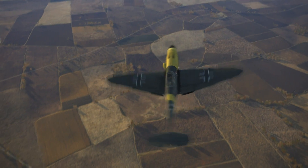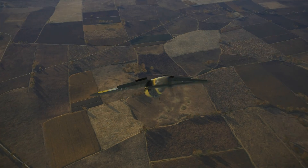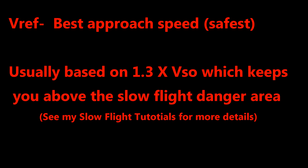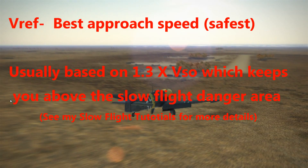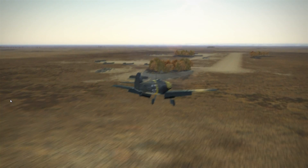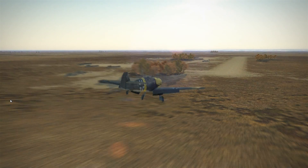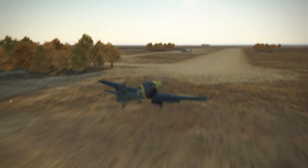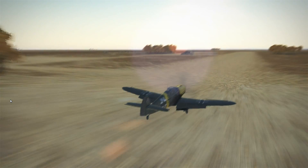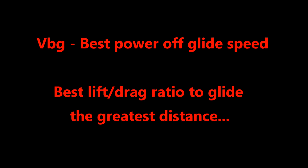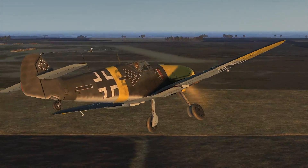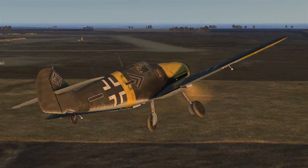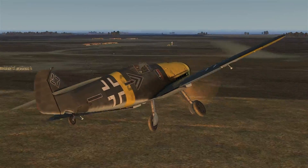VREF is the best approach speed, which is usually 1.3 times VSO. So on the 109 that's probably about 180. And the last speed we're going to look at today is VBG, which is the best glide speed. Although I don't know the exact number, it's usually about halfway between VX and VY.